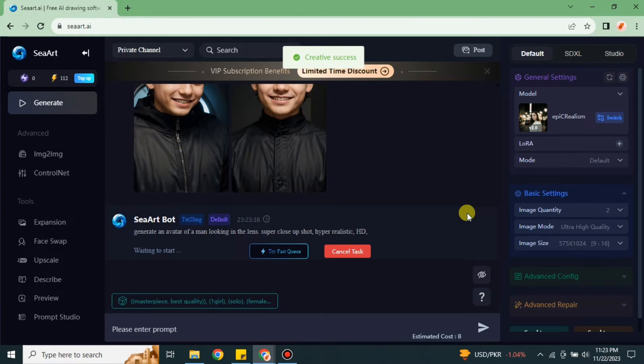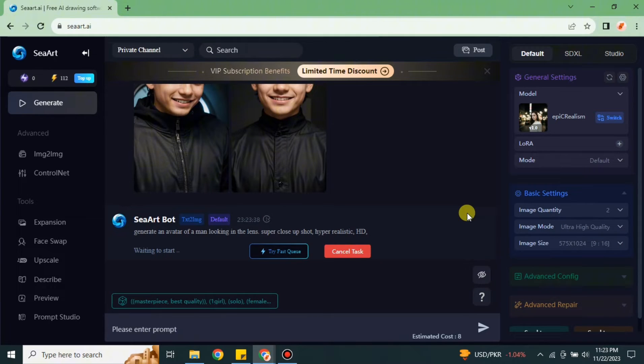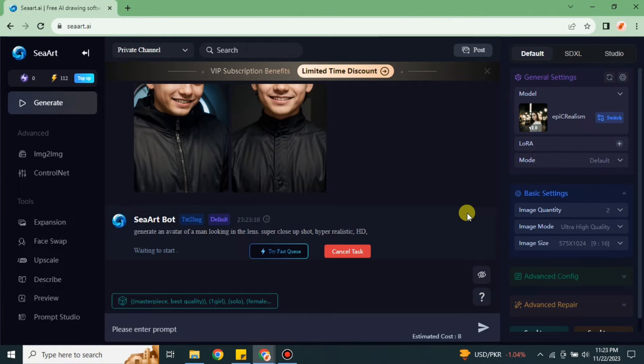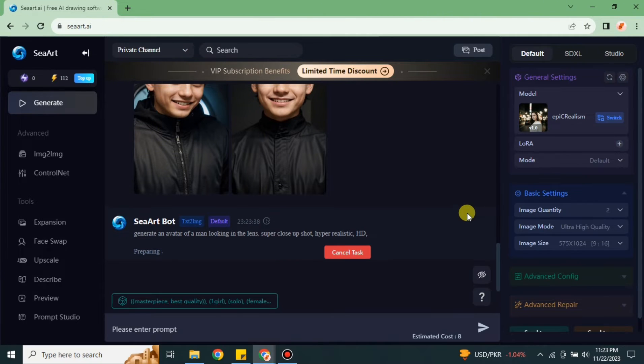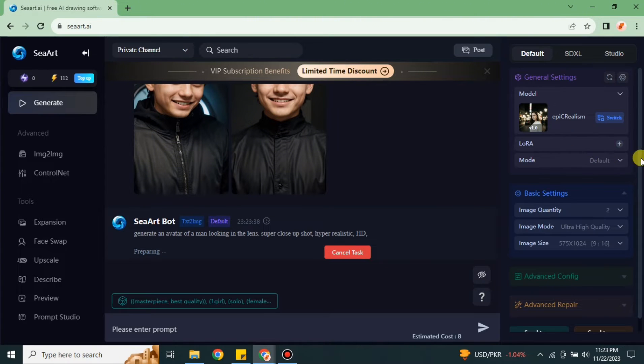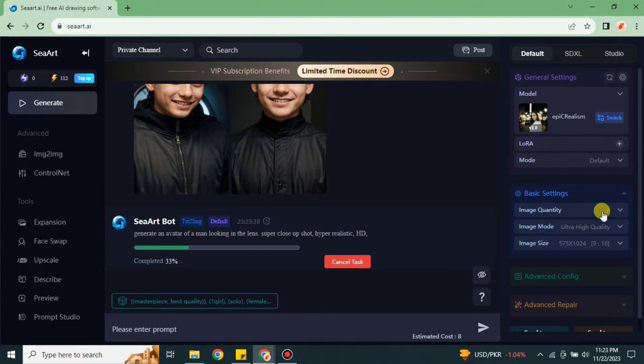Now this Sea Art board is working on our prompt, analyzing what is written here and trying to create something. Therefore it is written Waiting. Once its waiting is gone, then the loading will start. Loading will go from 0 to 100 and once it's done we will be able to see what it has created.